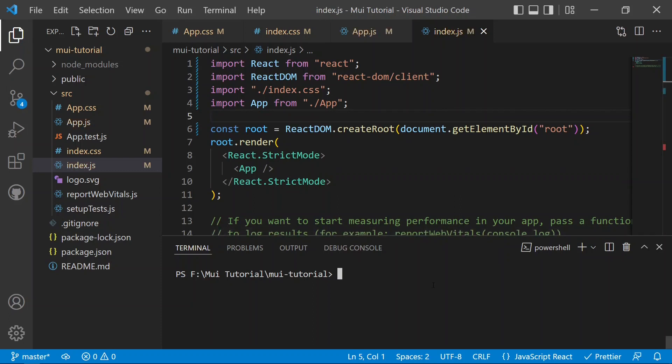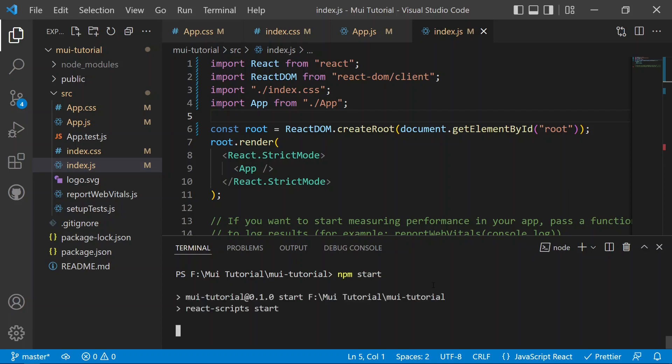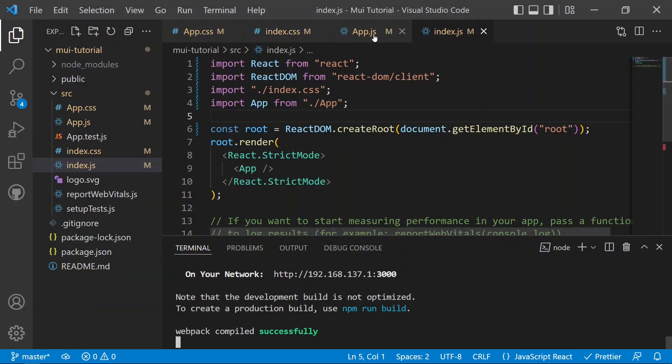Now we save and start the React application. To start it, we write the command npm start. It will compile and start the application, and within a few moments we will see it in the browser. The React app is now compiled and we can see the application on the web page, but there is nothing on it yet.